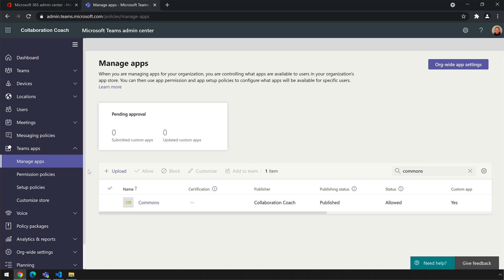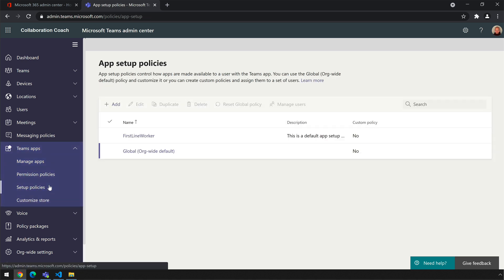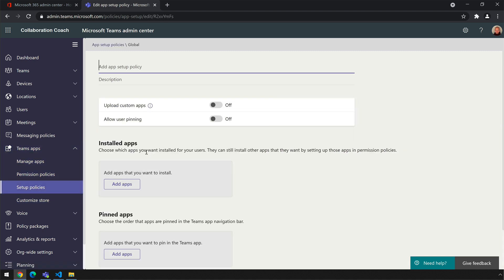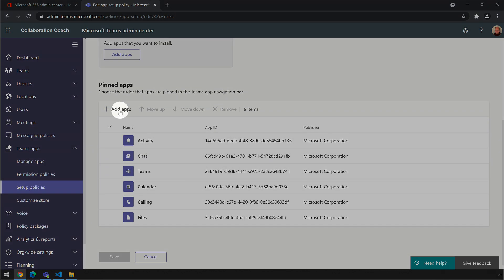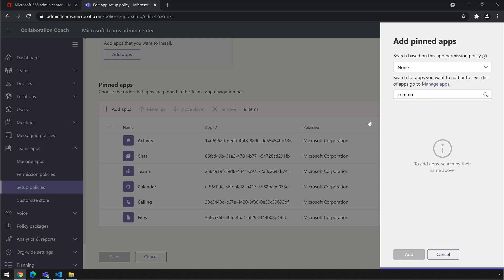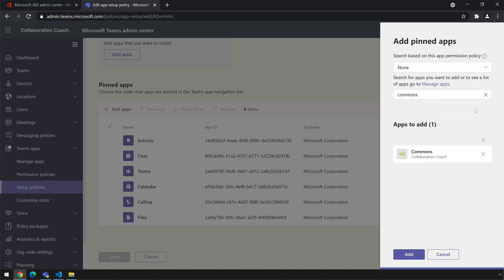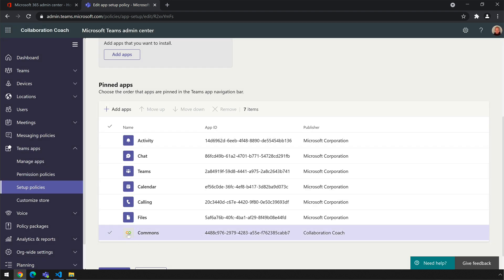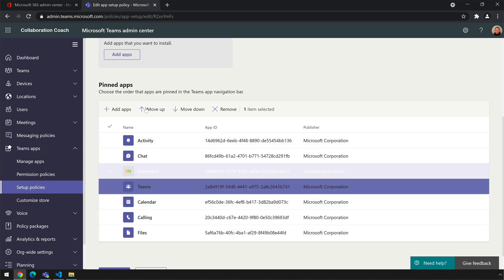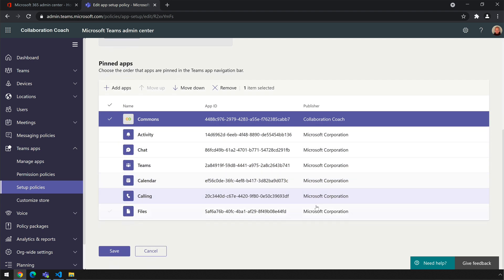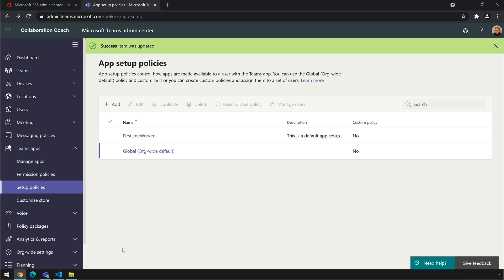The last step is to distribute the app and we do that by changing the global setup policy for apps so that everybody sees our new app at the top of the rail in their Teams desktop. Go to the setup policy section of Manage Apps and edit the global policy. Go to the pinned apps section, choose Add Apps, search for the name of your app, press add and then add again. You should see your new app at the bottom of the list — select it and move it up to the top using the move up button, then save the policy. You should see a green success banner at the top meaning your app should start showing up in people's Teams.